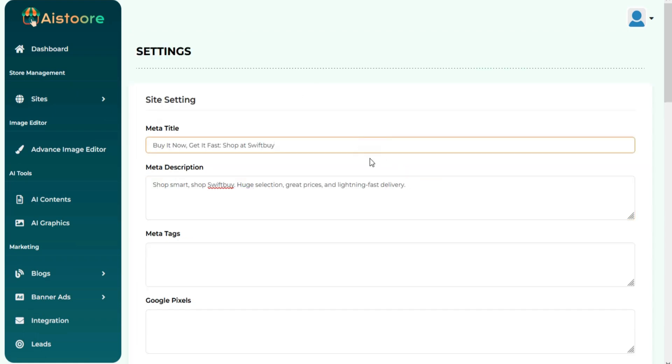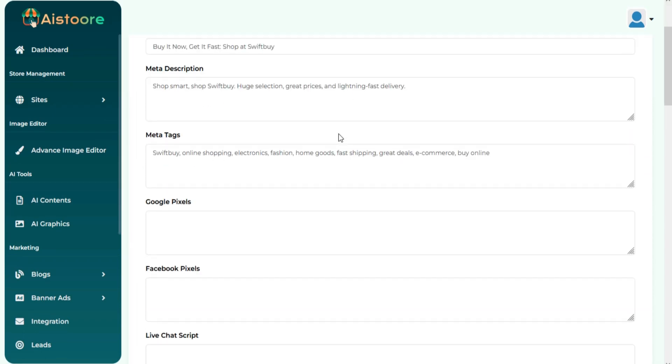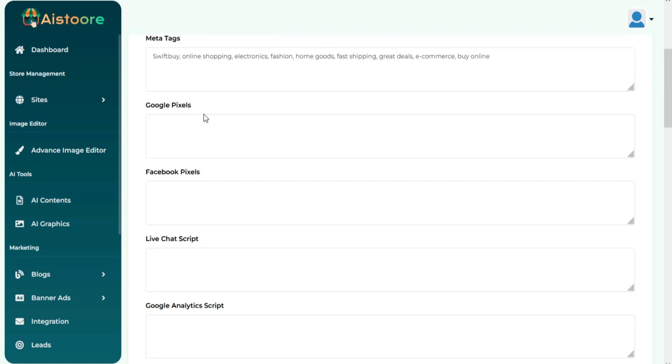You can add SEO related details here like Meta Title, Meta Description, Tags, etc.